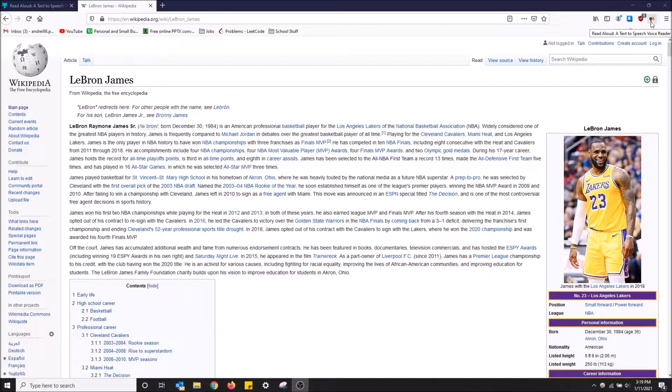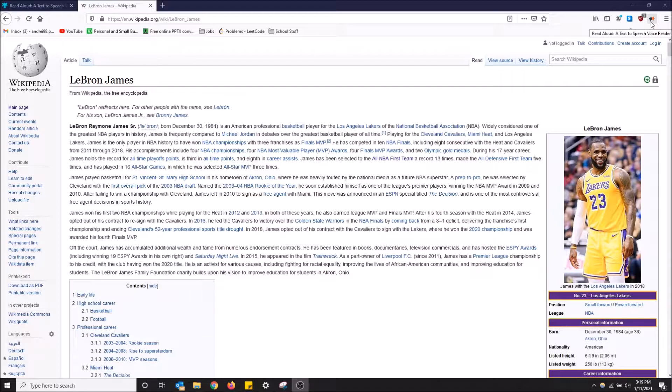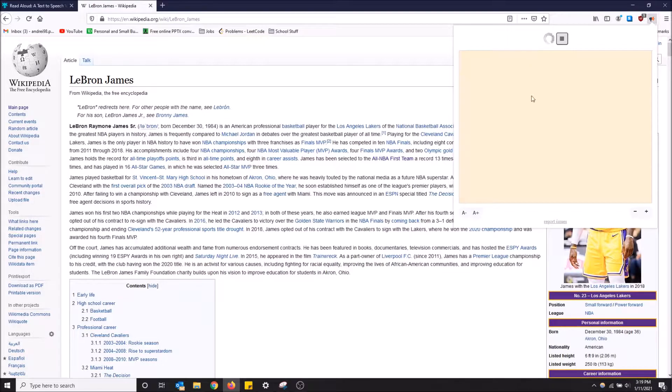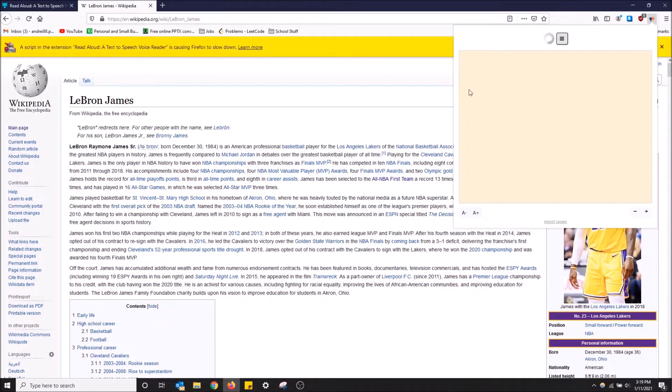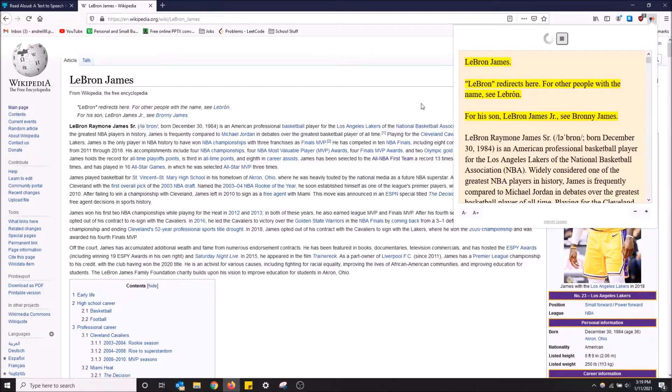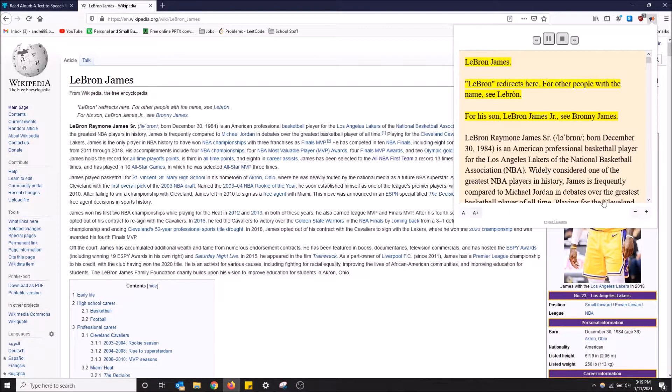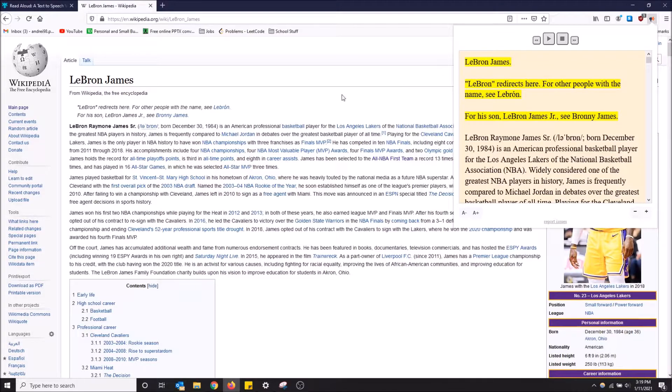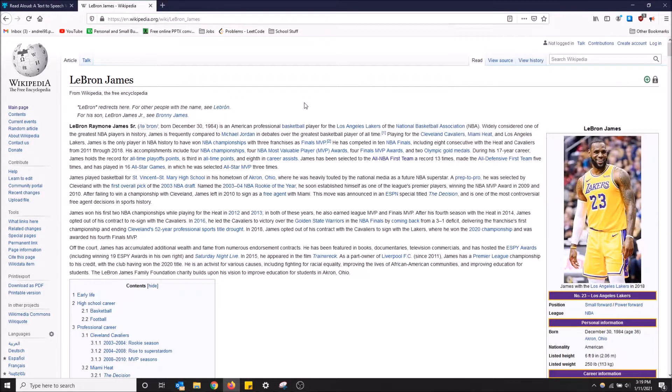So I have it up here. It's called Read Aloud, a text-to-speech voice reader. Basically, you just select some text and click play, or it tries to load the whole website by default. [Extension reads:] LeBron James... LeBron Raymone James... For other people with the name... Basically, it will just read aloud the entire webpage.